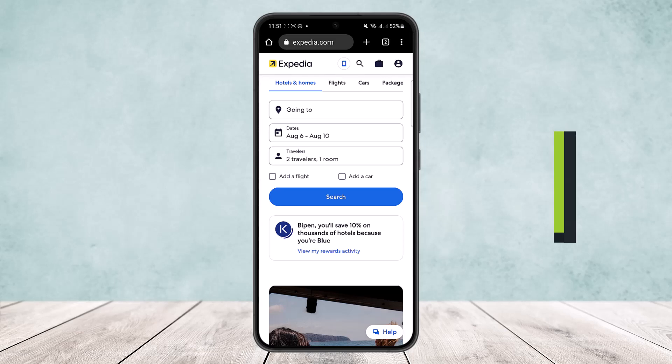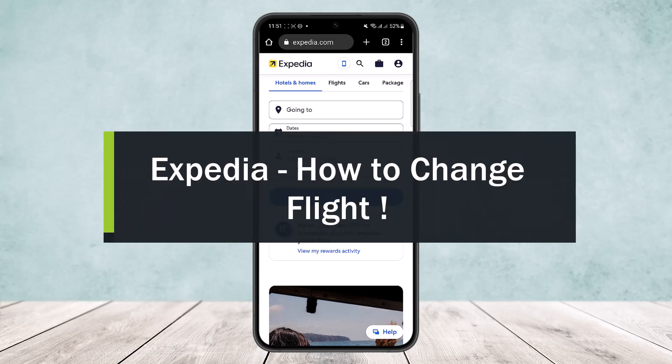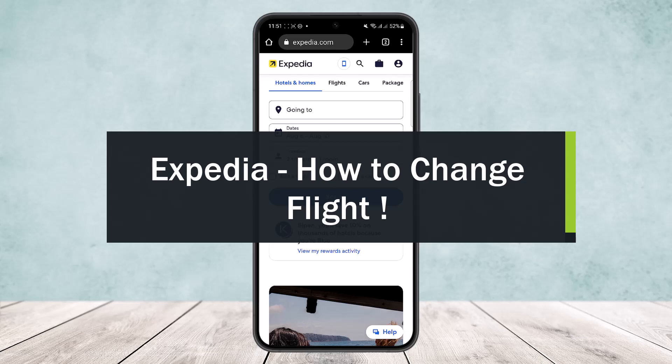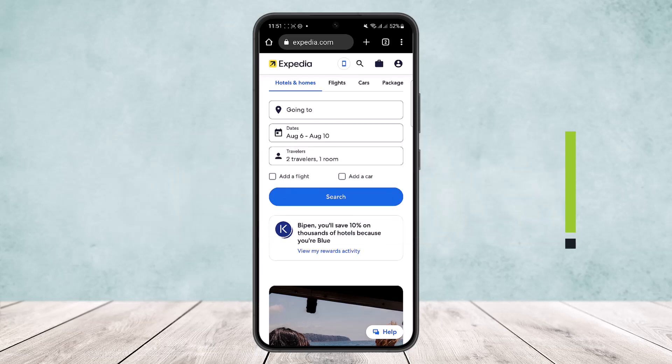How to change a flight in Expedia. Hello everybody, welcome back to the channel. Today I'll guide you on how you can change your flight in the Expedia app or the browser itself. Here you can see on my phone I'm on the Expedia browser. However, if you want to do it on the app, I'll explain that as well.